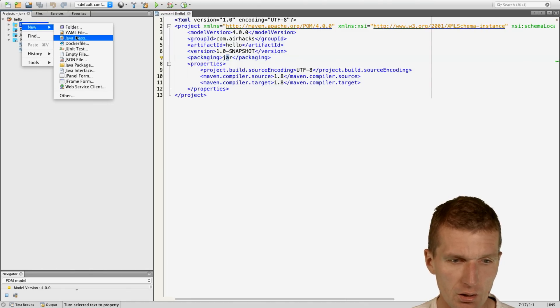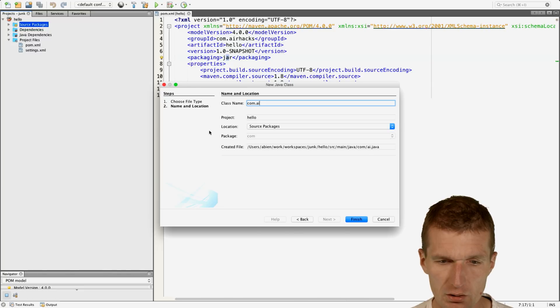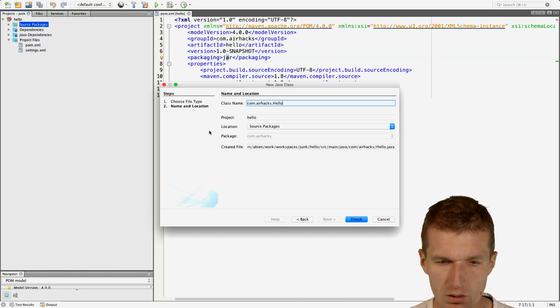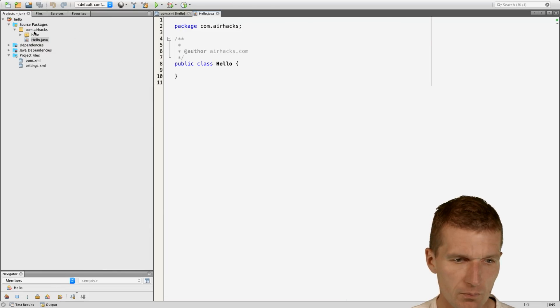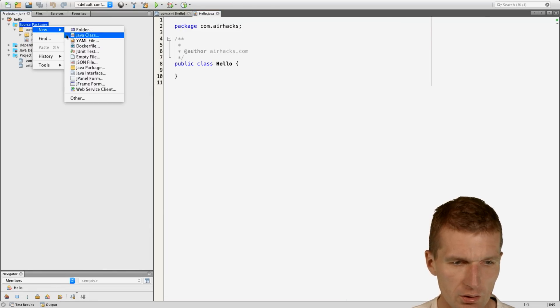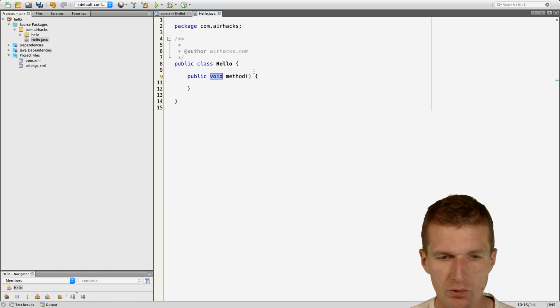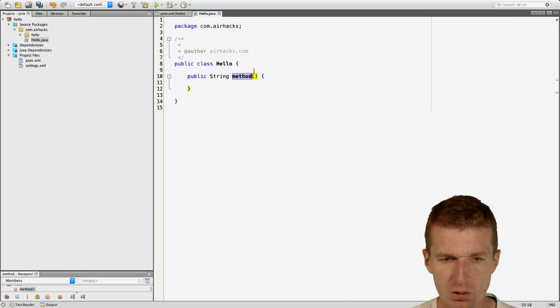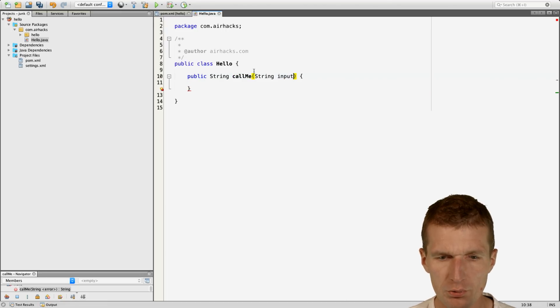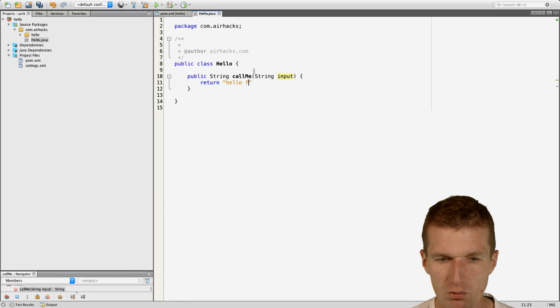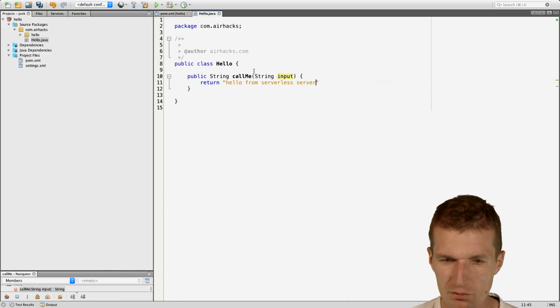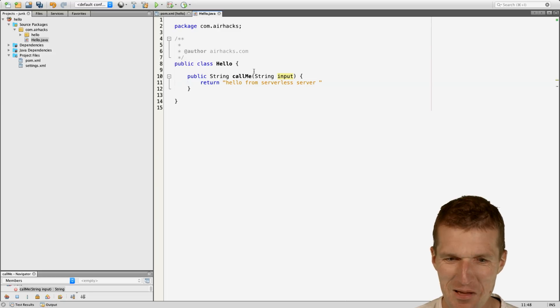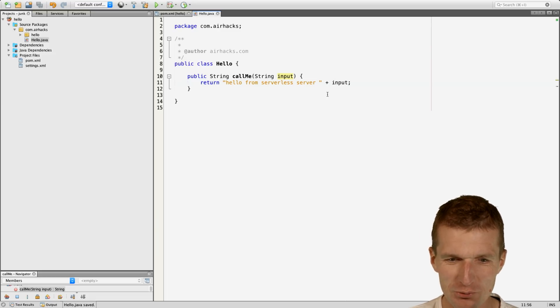I would like to create a Java class and call that hello. And what we also need is a method. Let's proceed with that, string, call me, string input. And let's say hello from serverless server plus input.